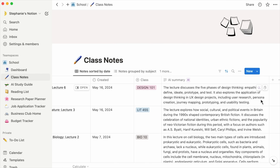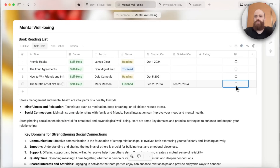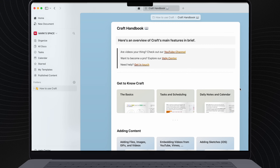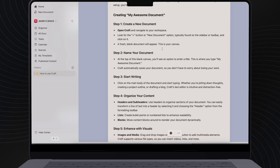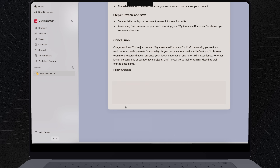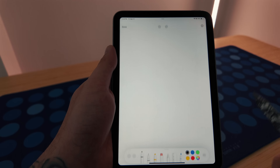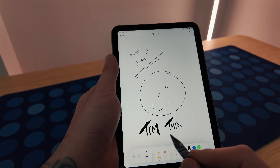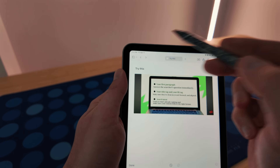Unlike Notion, it doesn't force you to cram everything into a database-y, web page-y structure — although if you do like databases, they do exist too. Craft calls these collections. The simple idea is that you have a space, and that space can contain documents, folders, or templates. Documents can store anything from simple written notes to an uploaded file, a table, a database, images — pretty much anything can live in them. Even handwritten notes if you're using this on an iPad, so there's no need for a separate note-taking app anymore. I can just keep all of my scribbles here, and now everything lives in one easy place. Minimalism.